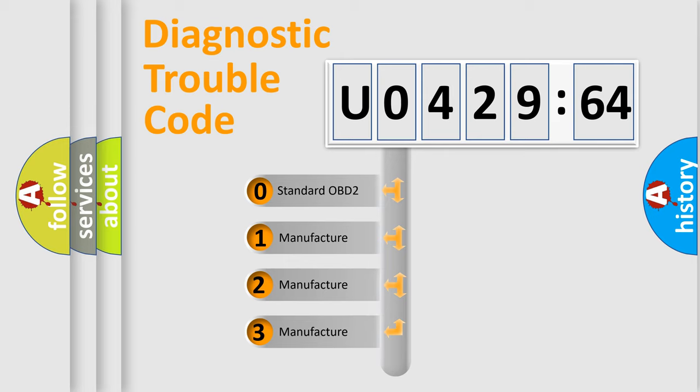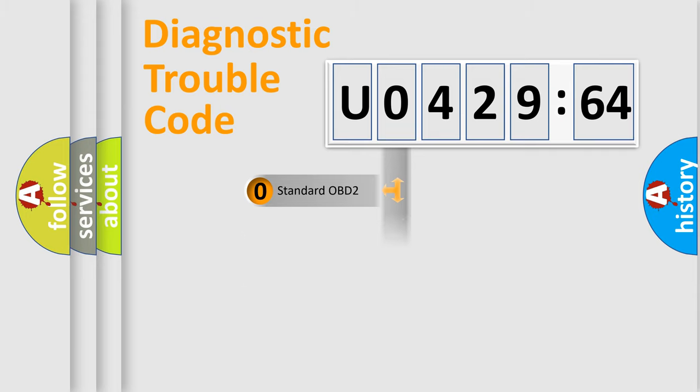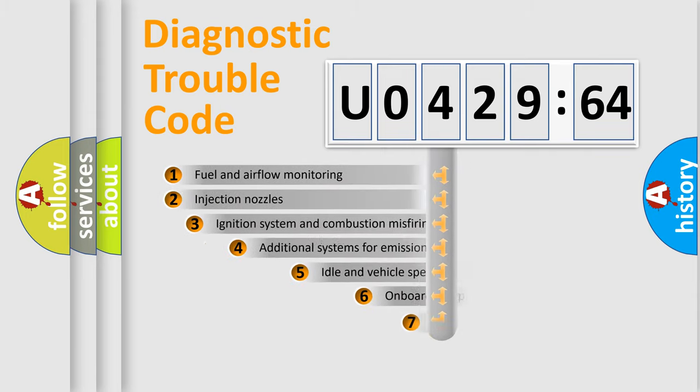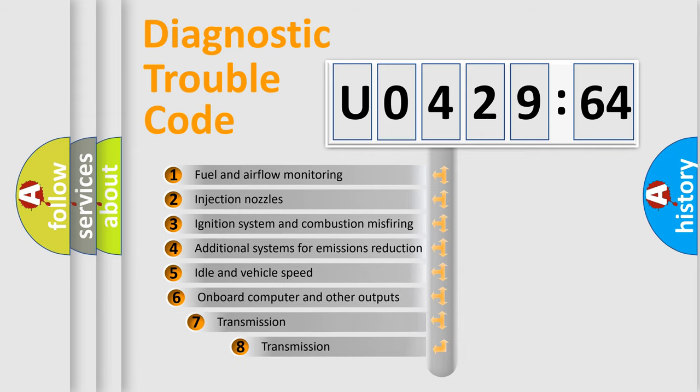If the second character is expressed as zero, it is a standardized error. In the case of numbers 1, 2, 3, it is a manufacturer-specific expression of the car-specific error.